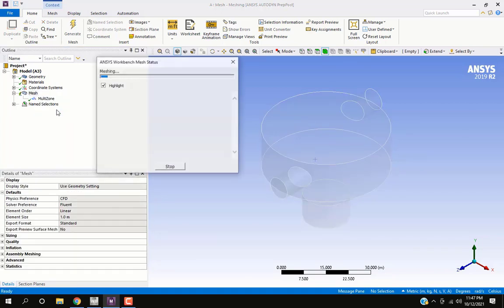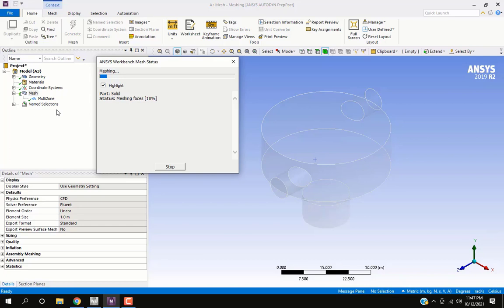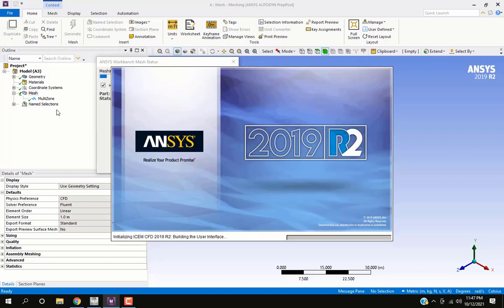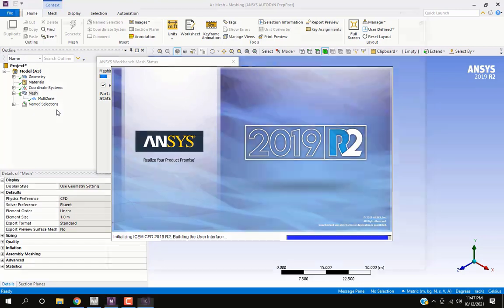Generate the mesh. This will open another window.